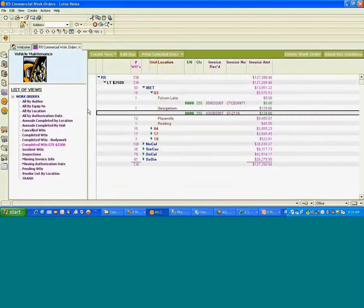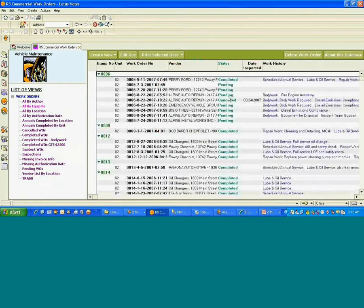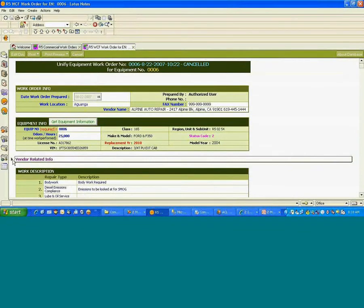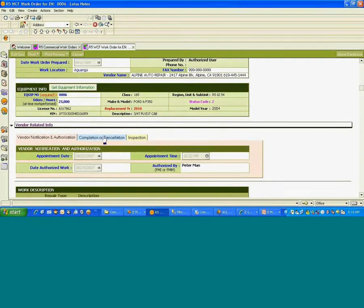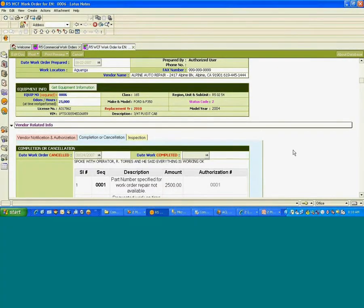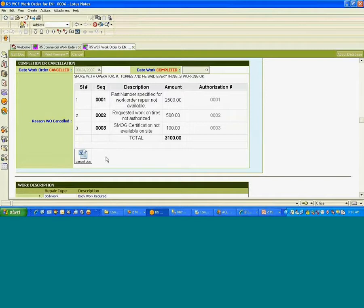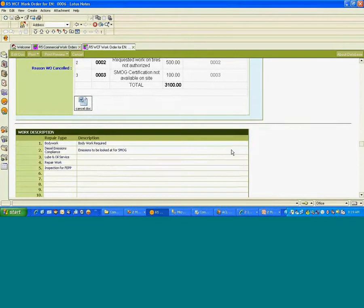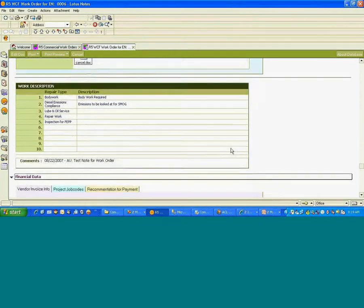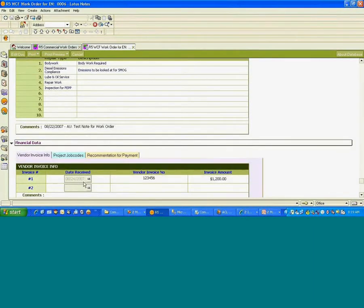Let me go into one of the example work orders which has the various rich text objects. In this case, there's a Word document that is actually tied to the rich text field on this particular work order that the user has attached. You have typical things like date controls and time controls. One of the things to keep in mind is that we actually retain all the UI that is currently part of the Lotus Notes application.